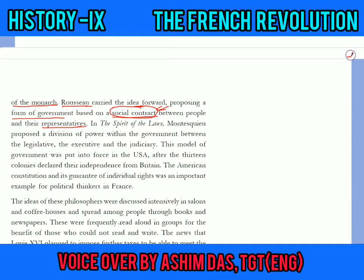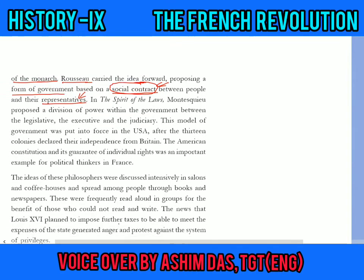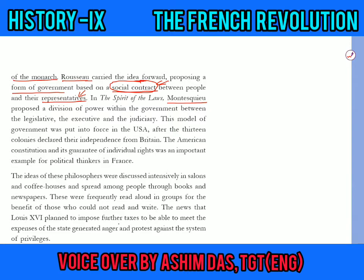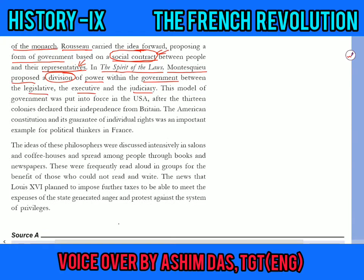Another great philosopher, Montesquieu, wrote a famous book called 'The Spirit of the Laws,' in which he proposed a division of power within the government into the legislative, the executive, and the judiciary. This system of checks and balances is still followed in India today. This model of government was put into force in the USA after the 13 colonies declared their independence from Britain.